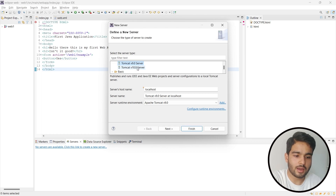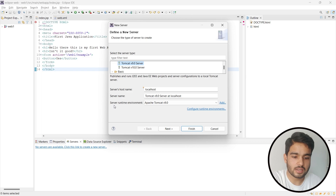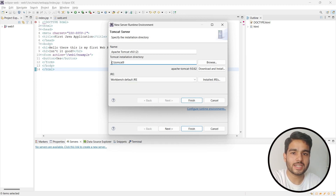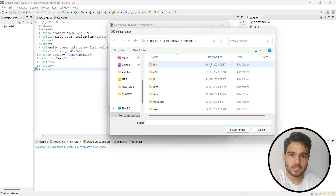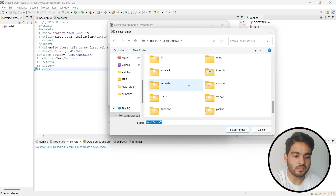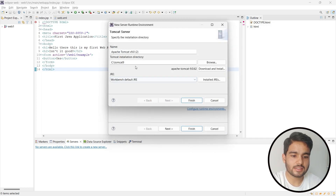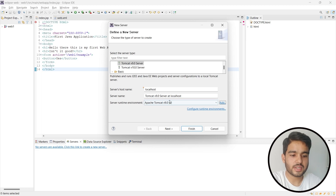Choose Apache Tomcat version 9.0 server, then we have to configure the runtime environment as well. Click 'Server Runtime Environment' and click Add. When you click Add, this dialog will open. Click Browse, and navigate to wherever you kept your Tomcat server folder after unzipping — I kept it at the root of my C drive. Select the Tomcat folder; you do not need to go into any bin subfolder, just select that main folder. The Tomcat installation directory will be filled in automatically — click Finish, then click Next and Finish again.